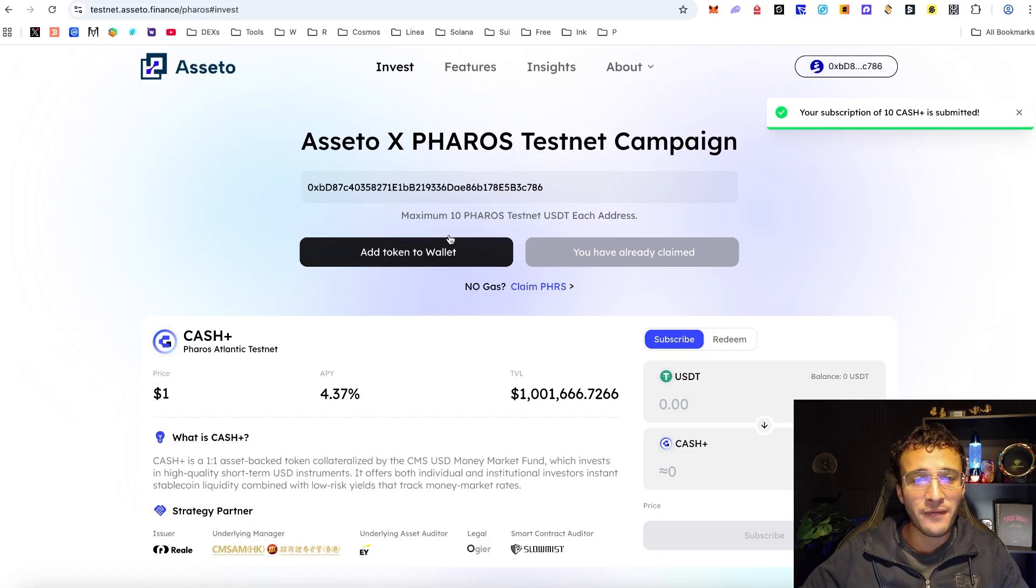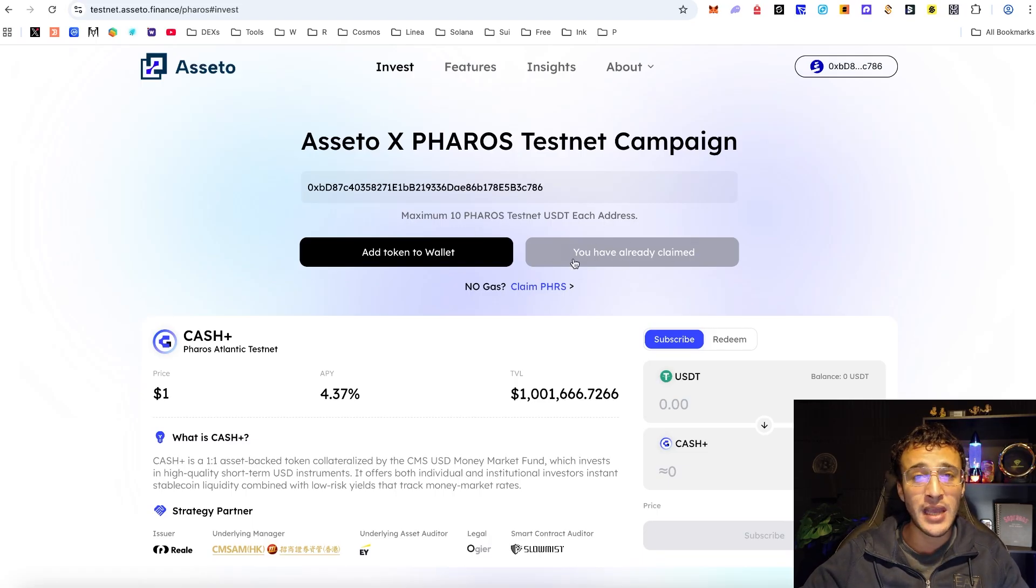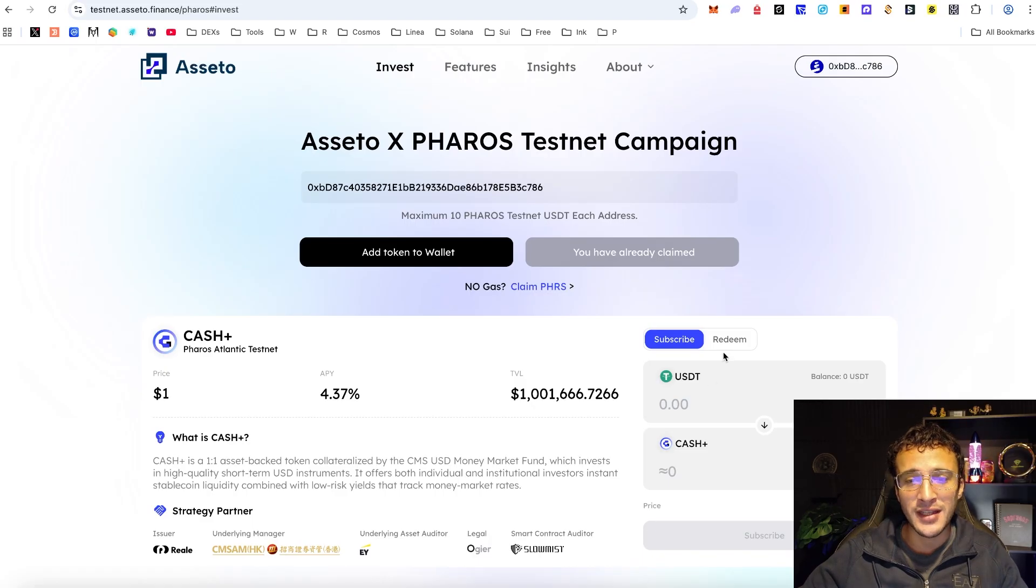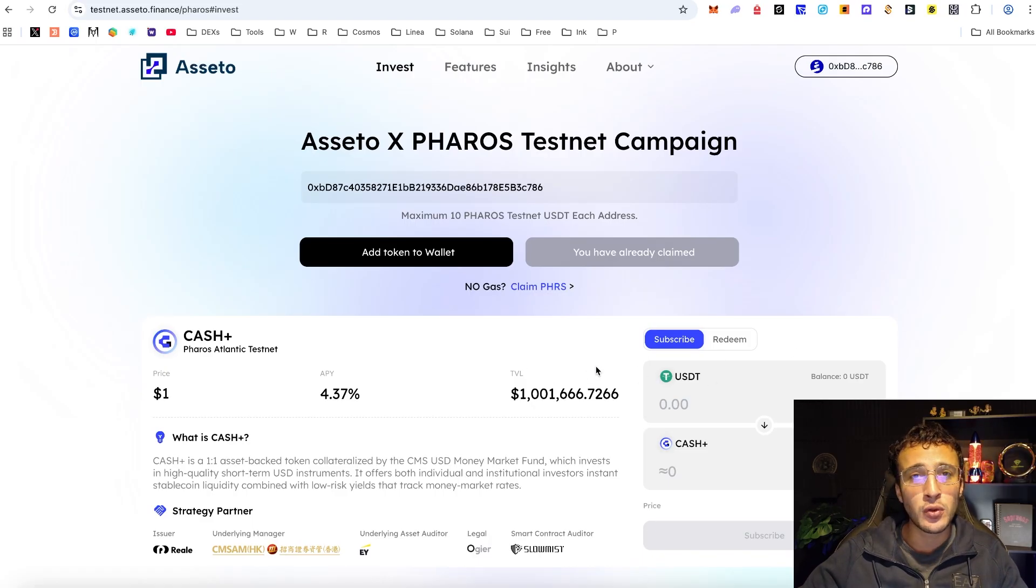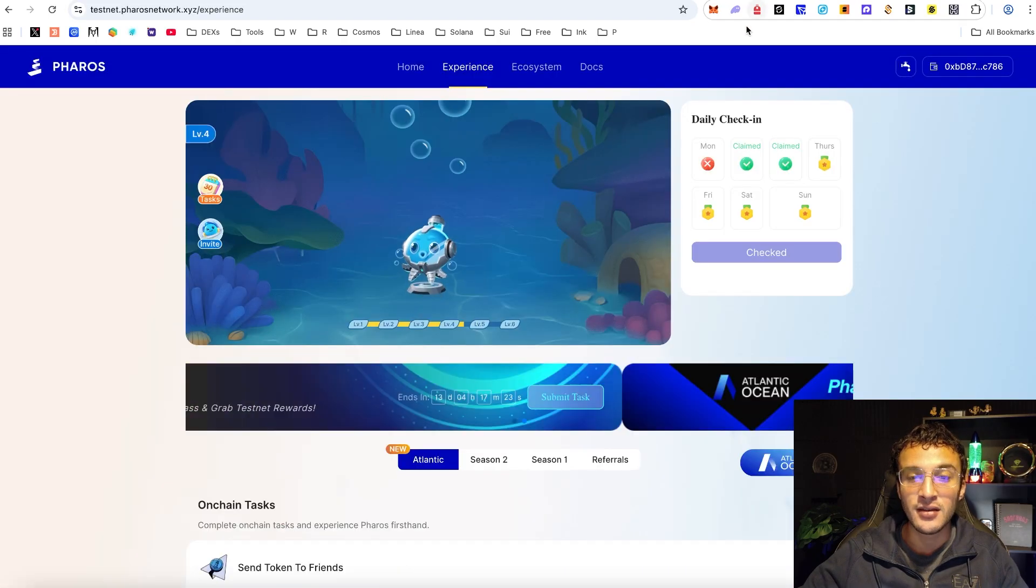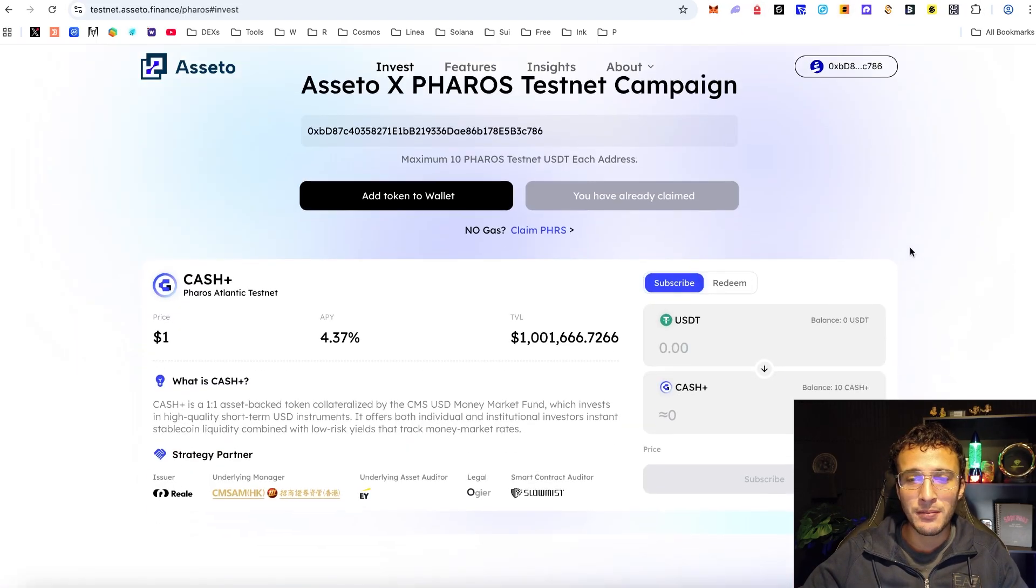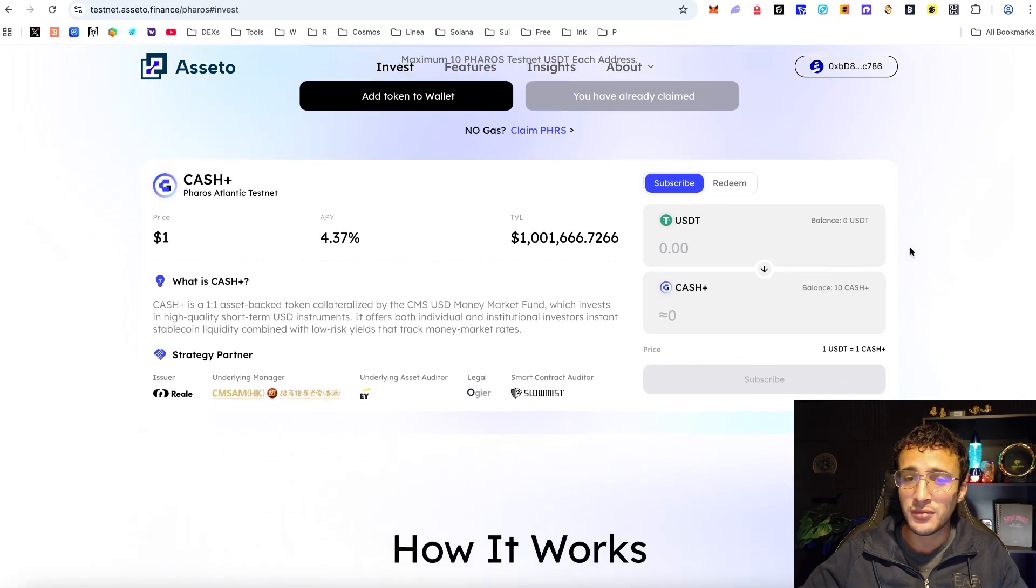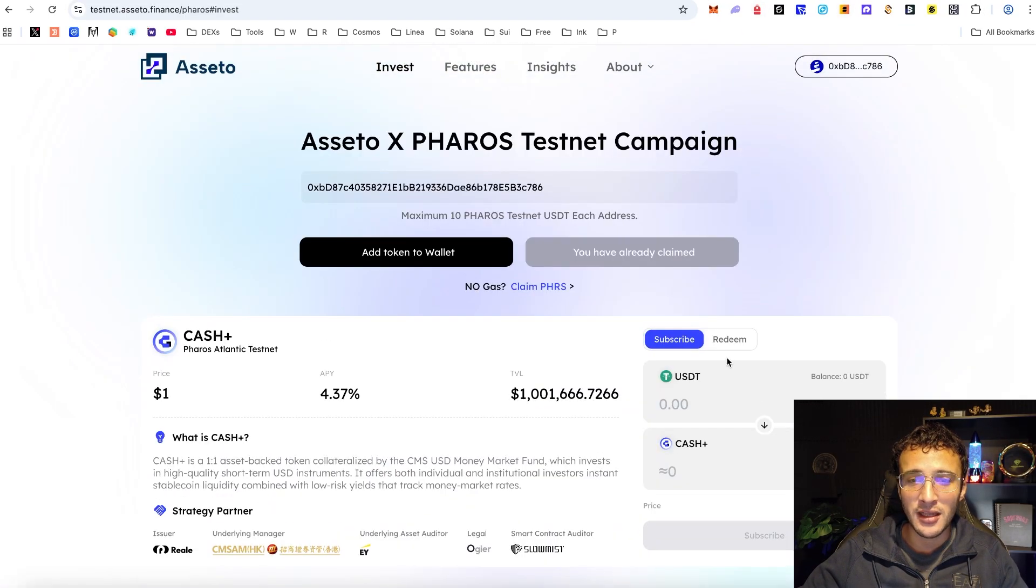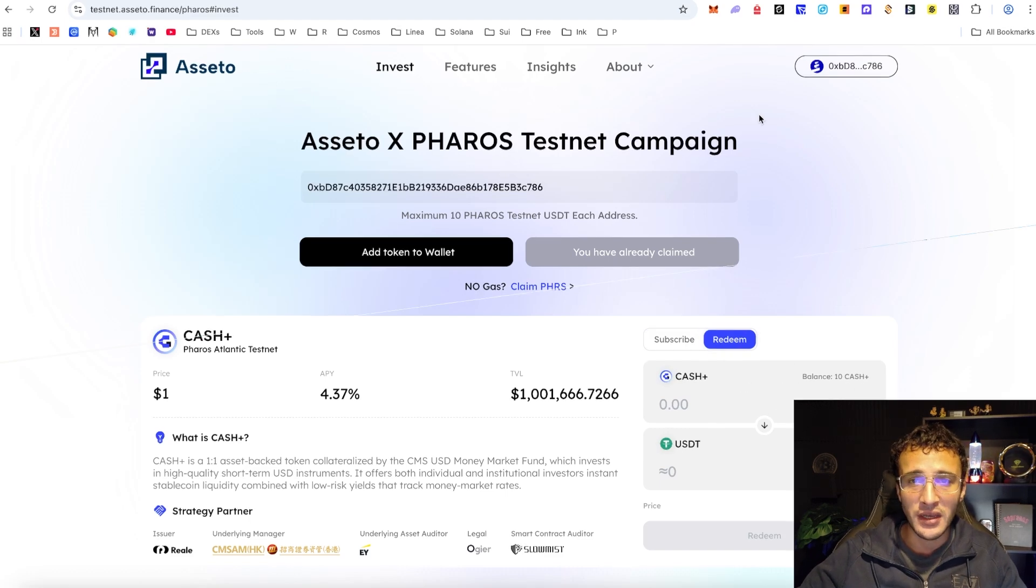Here we want to come back every 24 hours or so maybe every other day to then convert into Cash Plus where you can stack up transactions and get yourselves more XP on the Pharos testnet. So that is very simply that platform done, we've completely done it already. You can always redeem your Cash Plus into USDT if you wanted to, but what is the point?